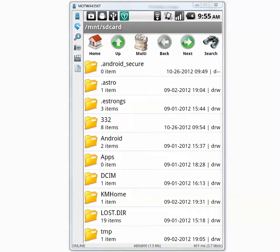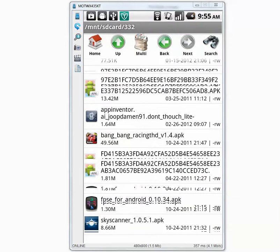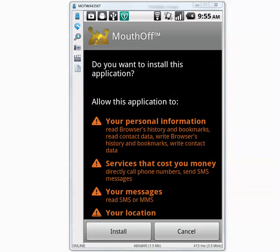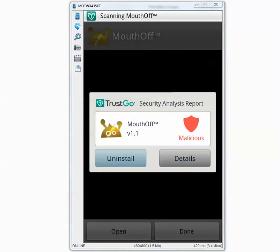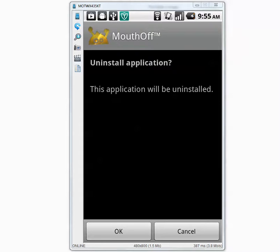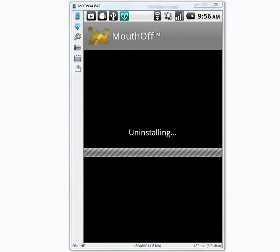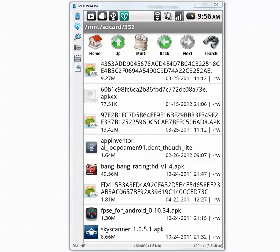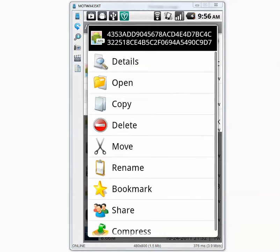There are 332 files and 8 applications inside. I'm going to install them one by one and see if it detects them. I click install and TrustGo found malicious activity. I'm going to press uninstall and this application will be uninstalled — that's what we want. The first one was found.